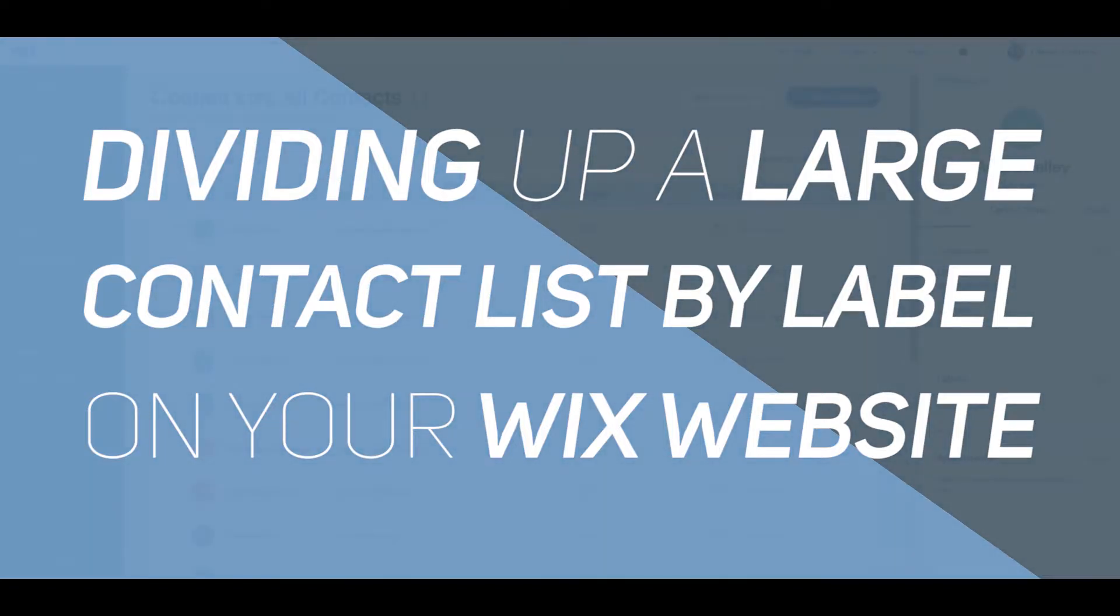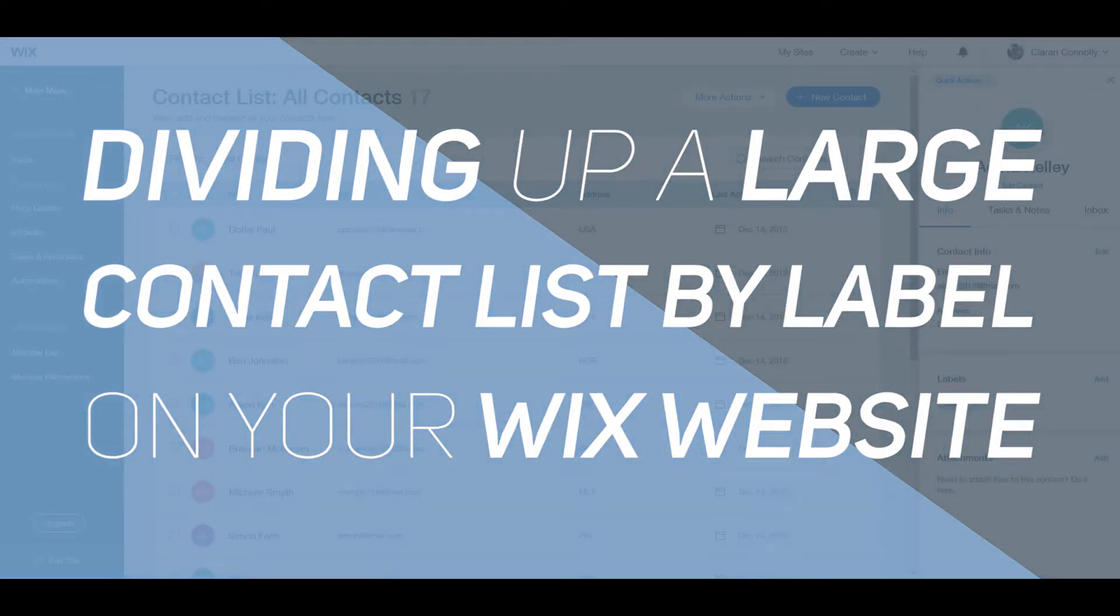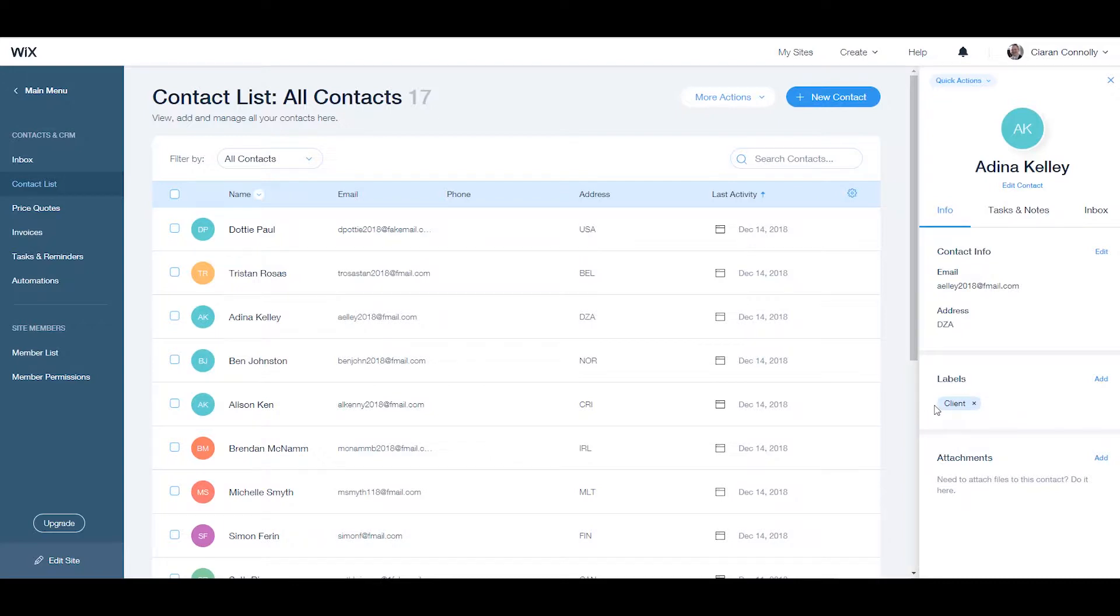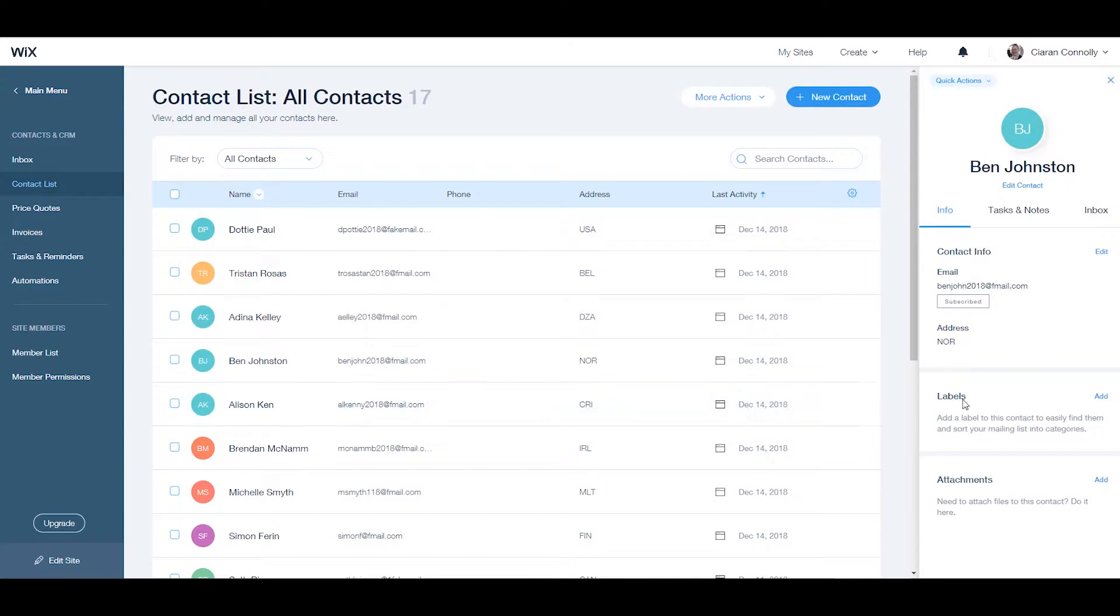Dividing up a large contact list by label on your Wix website. Today in this tutorial we are going to see how you can easily organize your contacts into different categories by adding labels and dividing a large contact list by doing this.